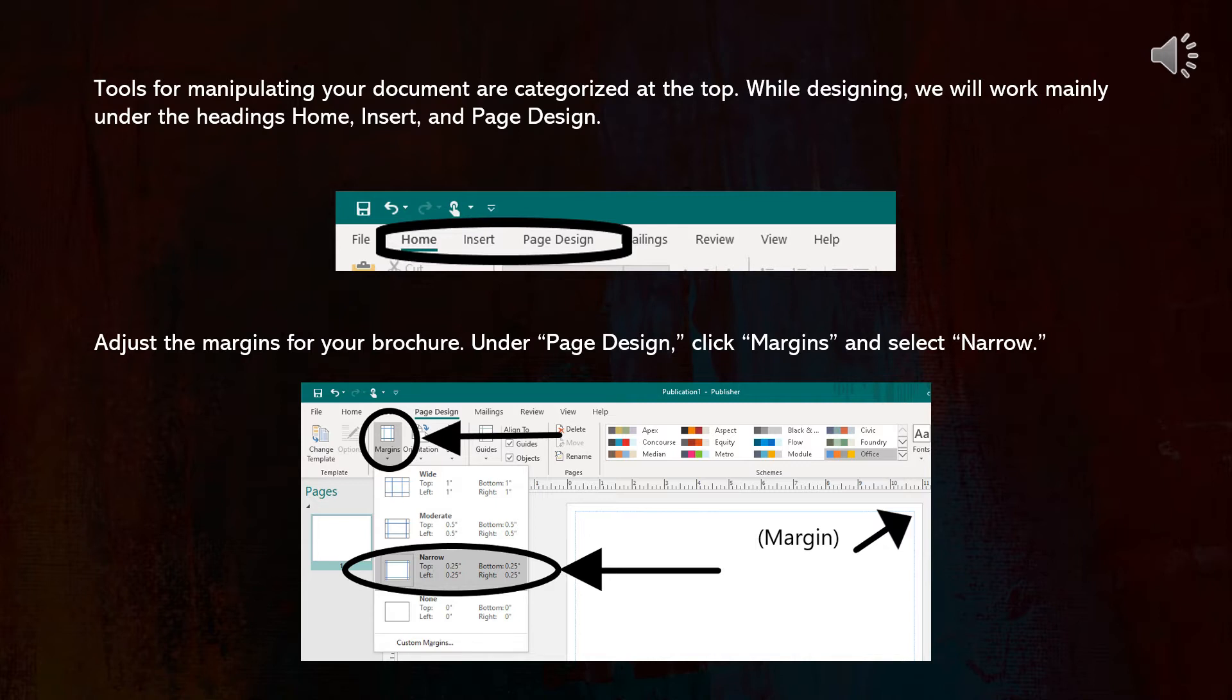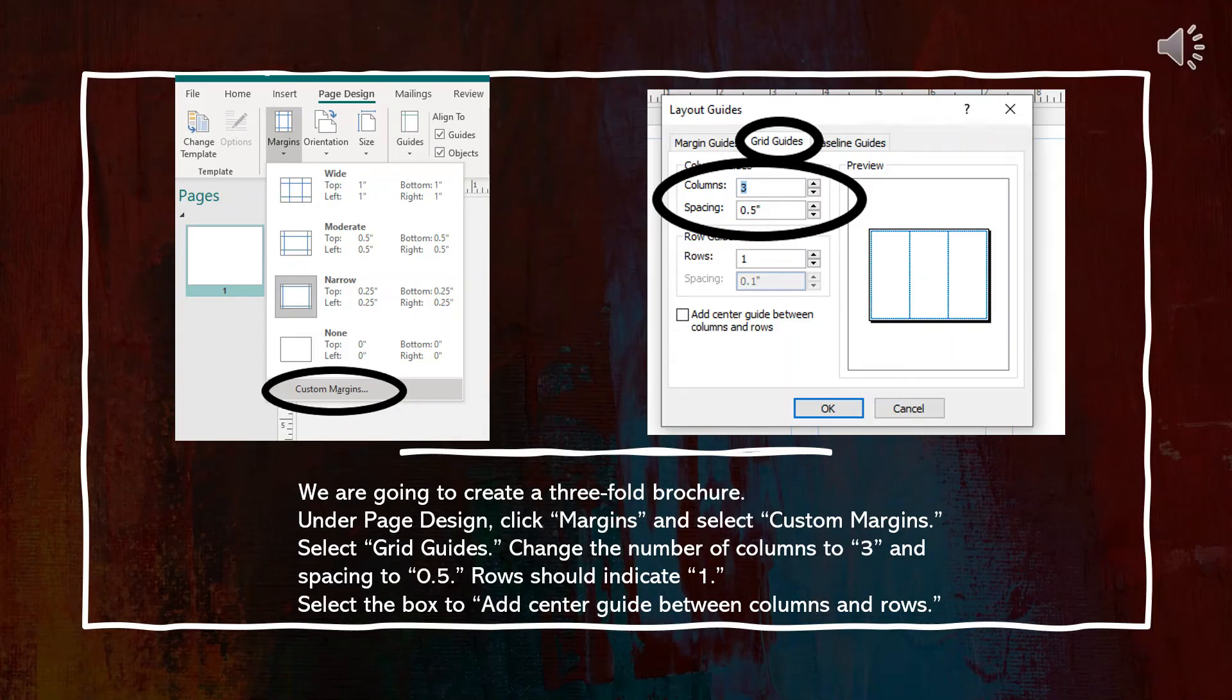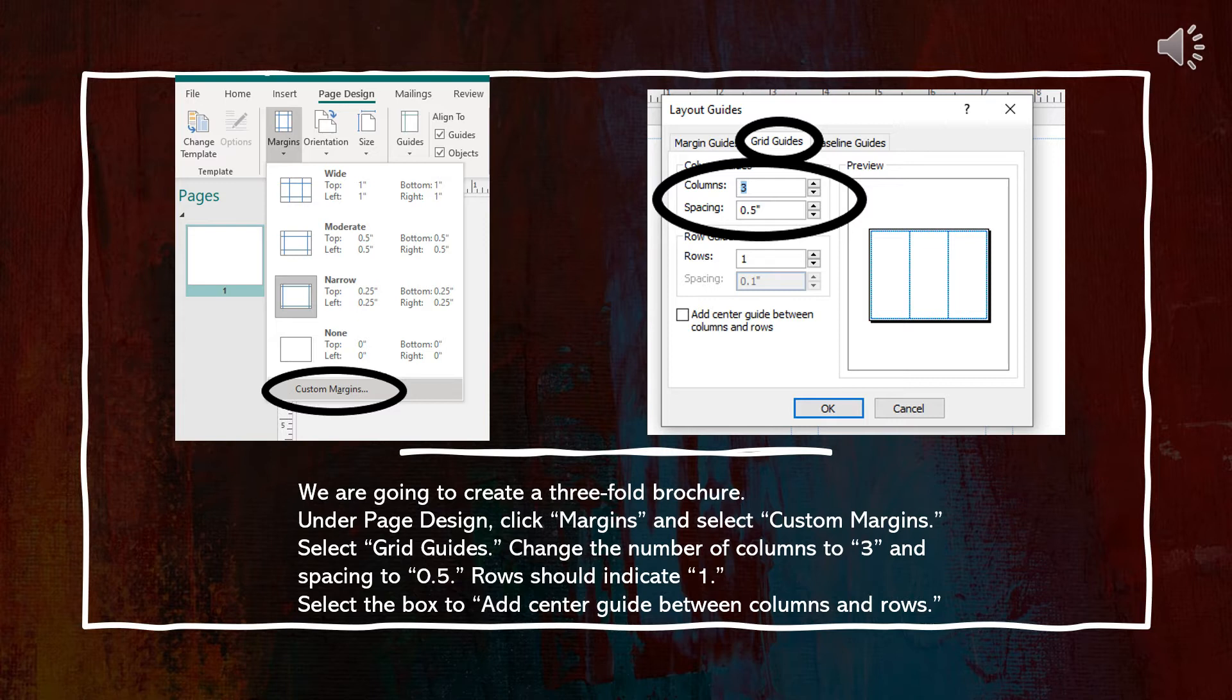Adjust the margins for your brochure under Page Design. Click Margins and select Narrow. We are going to create a three-fold brochure. Under Page Design, click Margins and select Custom Margins.